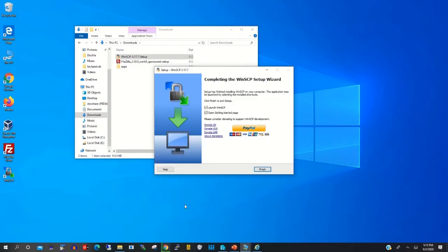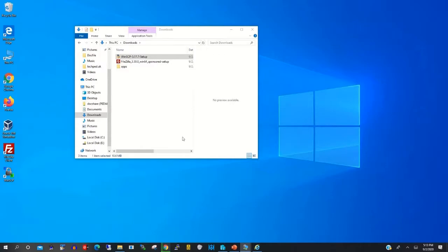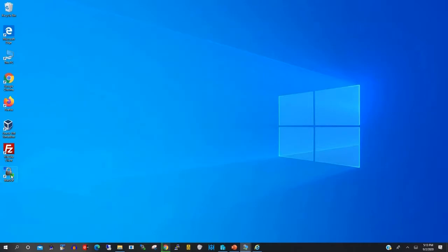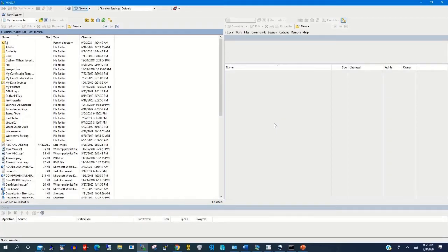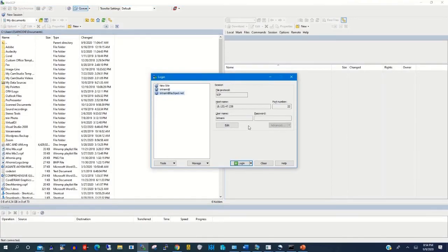After installing on your Windows machine, you can use WinSCP to transfer files from your local machine to your remote computer. Click on the WinSCP icon on your desktop when the popup appears.